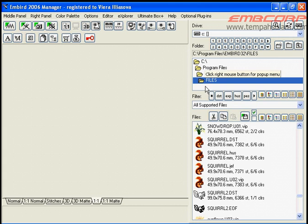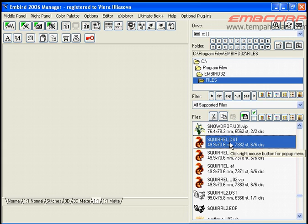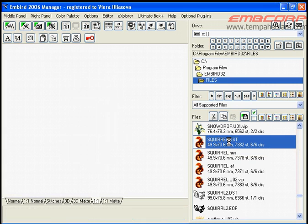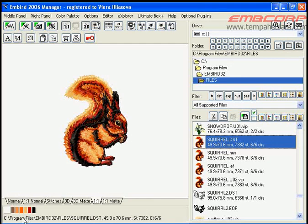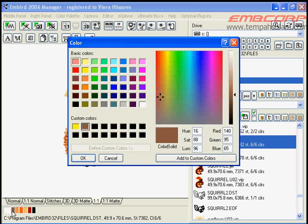Double click the file name of a design which you want to display on the preview area. Below this area is a bar which contains boxes with design color. Move your cursor to the box containing color which you want to change and double click the left mouse button.